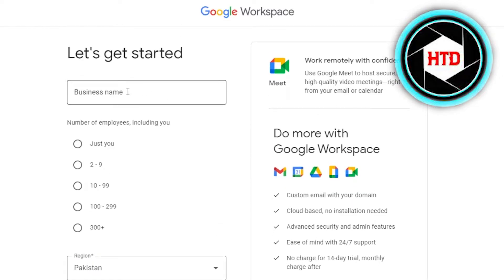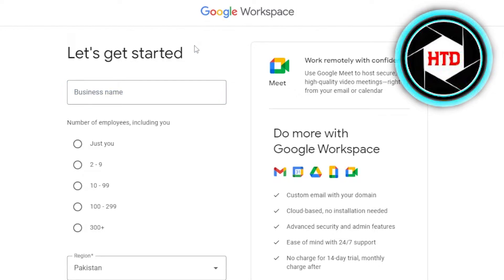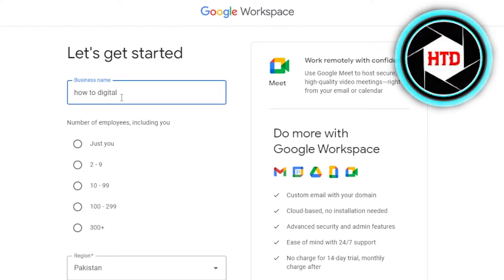First, you have to enter your business name. This is for your business and it'll give you a business email as well for free within your plan. Once you've entered your business name, you have to enter your number of employees. It supports up to 300 people. I'm going to go with two to nine.